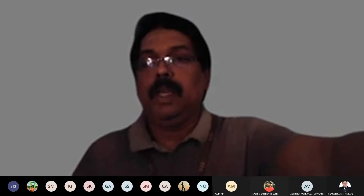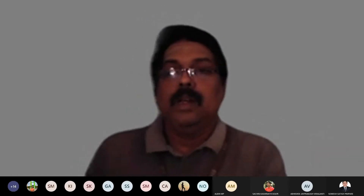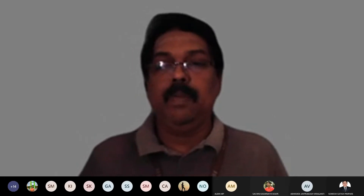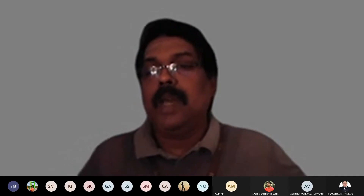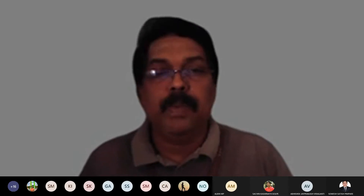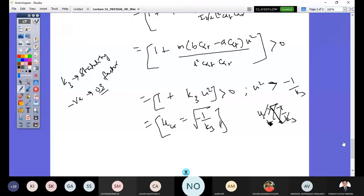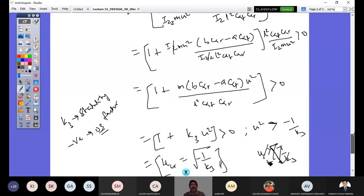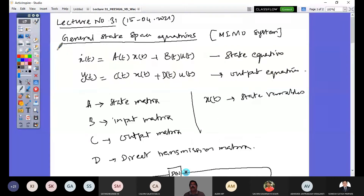Good morning. We will continue today's lecture with looking in detail at the procedure given by Routh stability criterion in order to look at the stability of the system. That's exactly where we stopped, so we will start from there. Let me share my active Inspire screen. I hope you are able to see the screen.